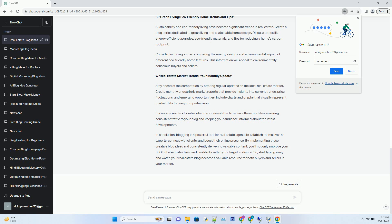By implementing these creative blog ideas and consistently delivering valuable content, you'll not only improve your SEO but also foster trust and credibility within your target audience. So start typing away and watch your real estate blog become a valuable resource for both buyers and sellers in your market.